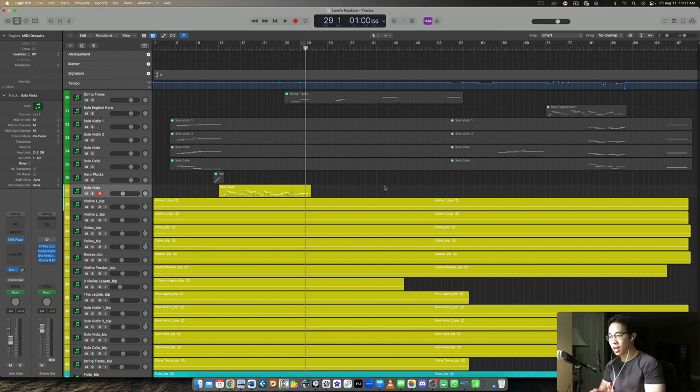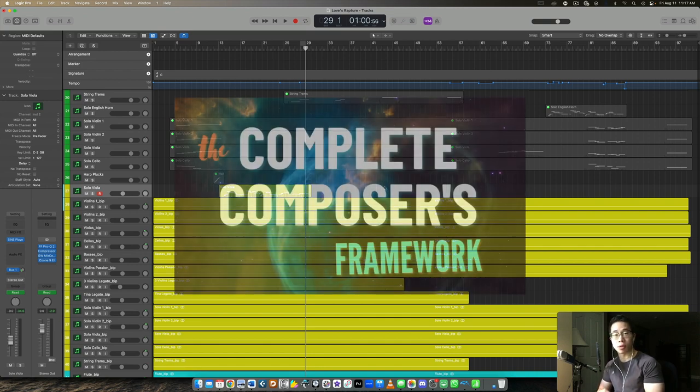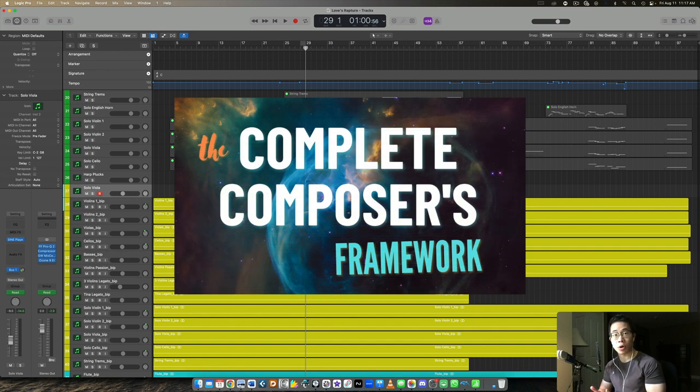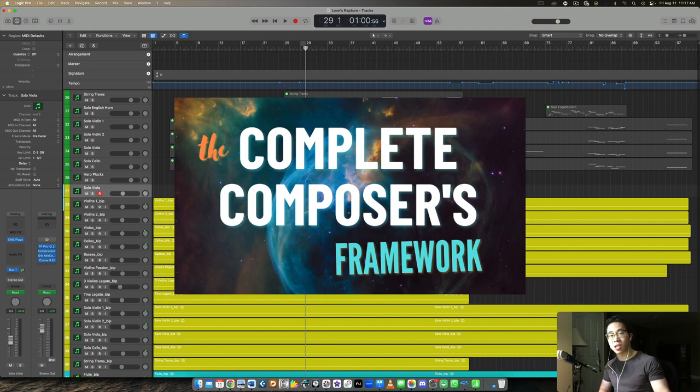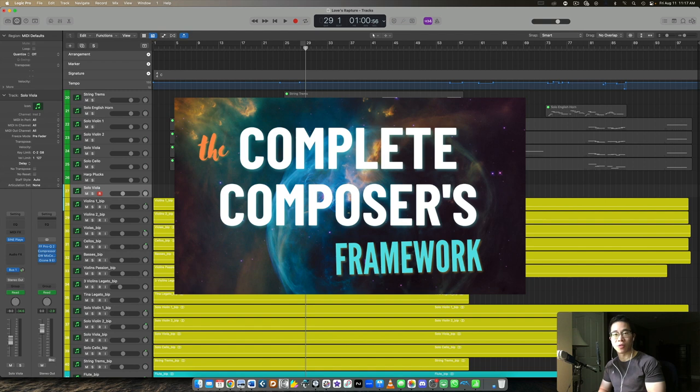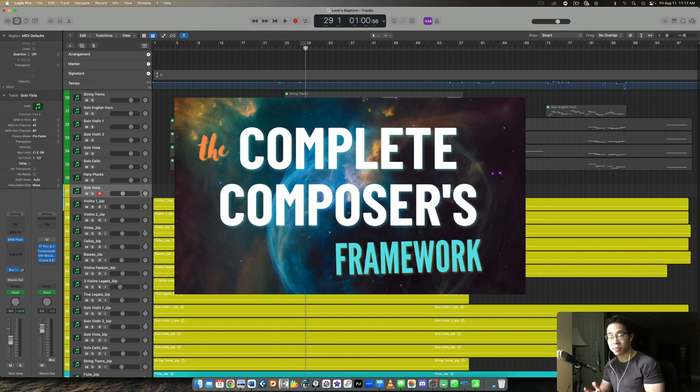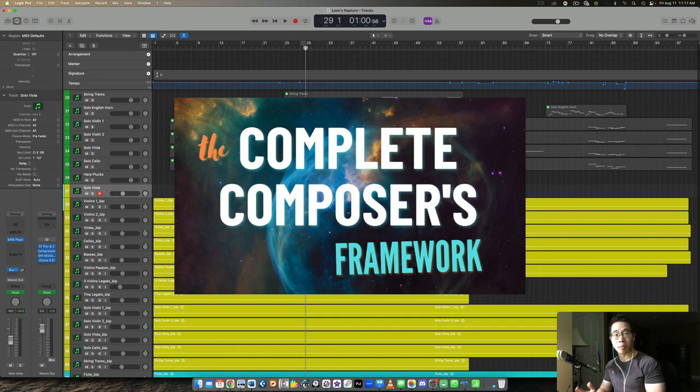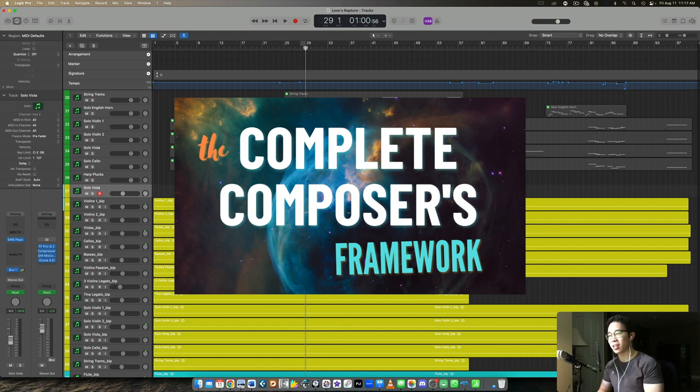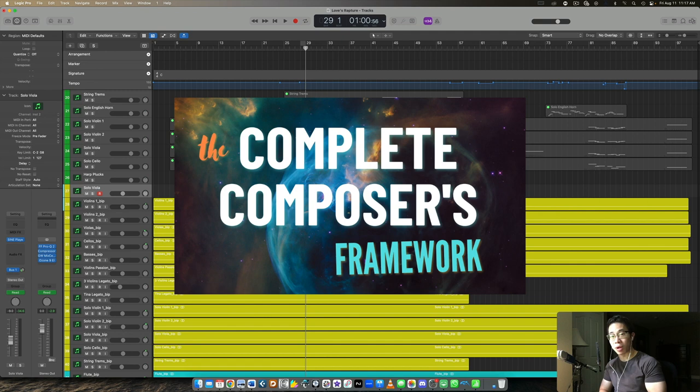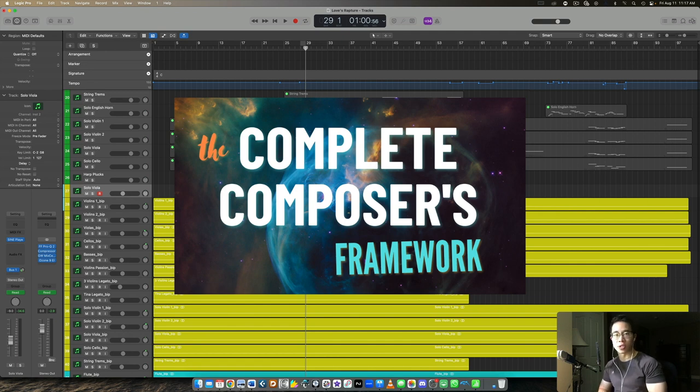Before we dive into it, I want to give you free access to my on-demand workshop, the Complete Composers Framework. This goes through step-by-step how to go from your initial idea to your polished final master. I'll go through every single step along the way, sharing some cool tips and tricks that you can apply immediately to your workflow to really see those results. I'll also share with you my virtual orchestration roadmap that I follow every single time when I work on my mockups. It's jam-packed with valuable stuff, and I want to give it to you completely free. You can get access to that right away by using the first link below.